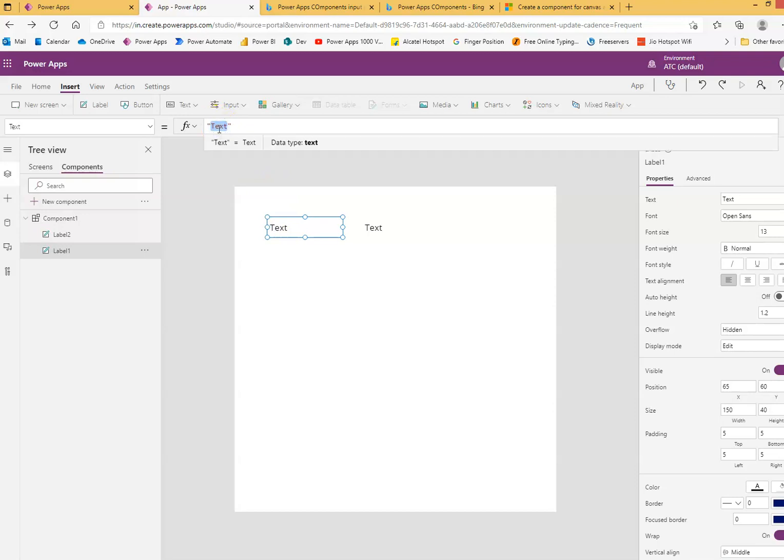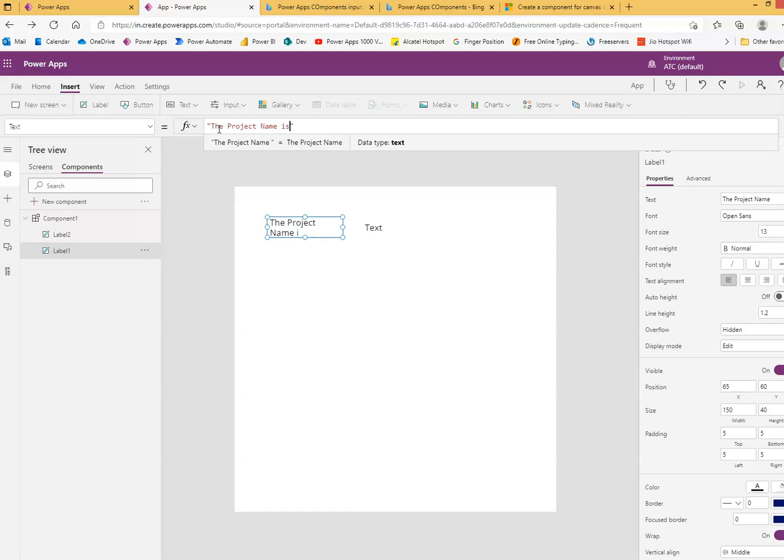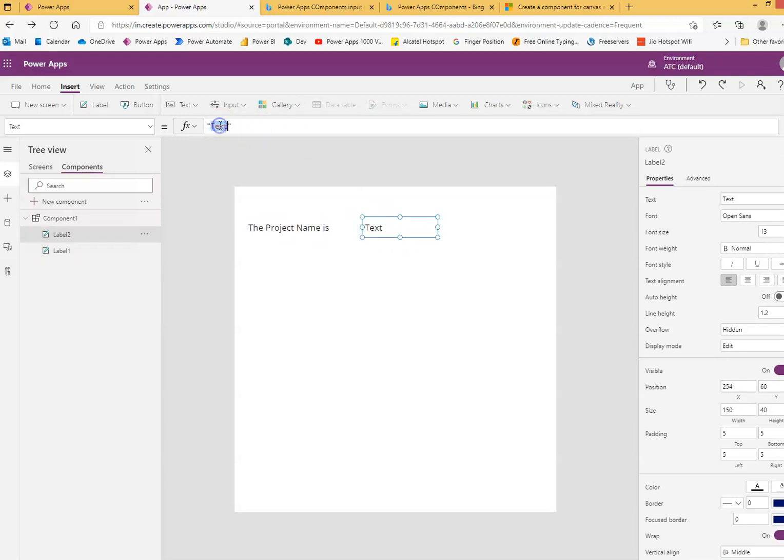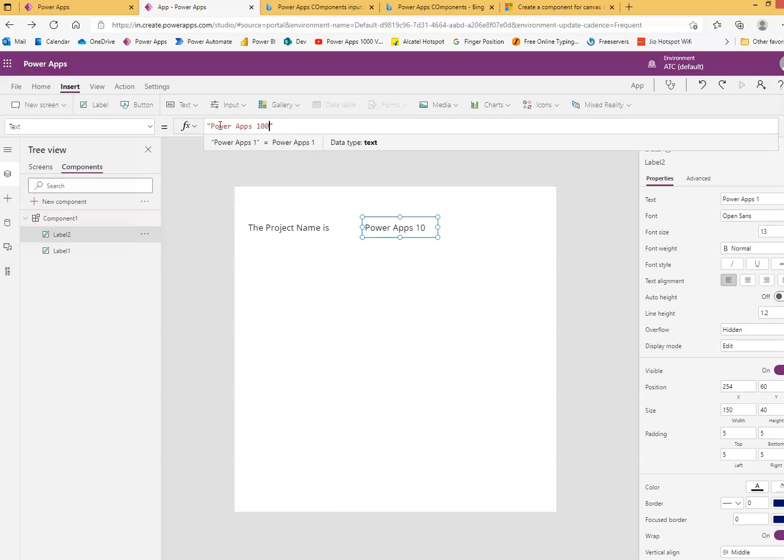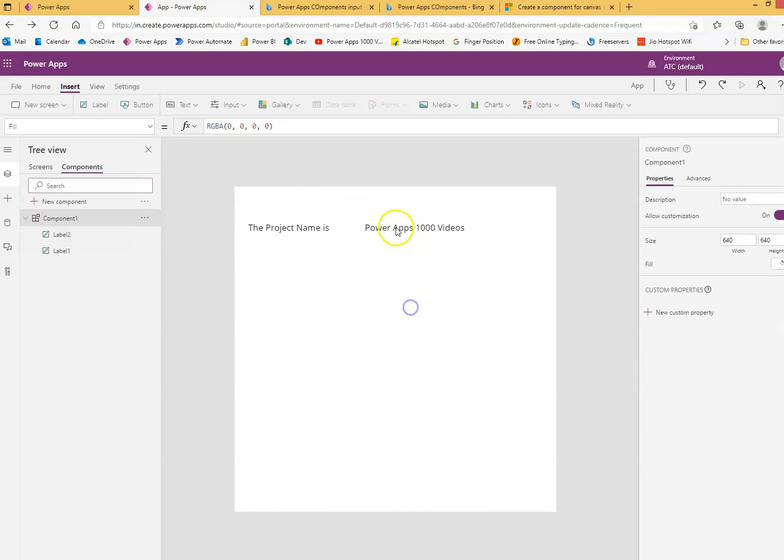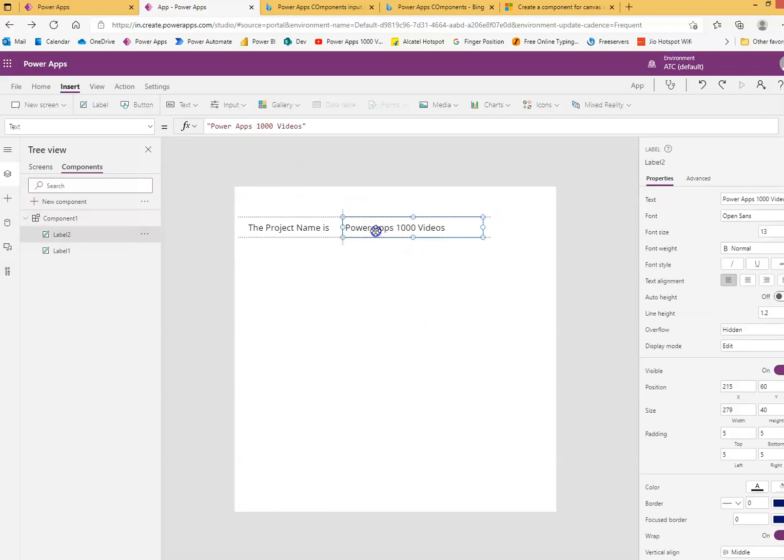This text is the project name is, and we will put just some value. Power apps. Thousand videos. That's it, two labels.